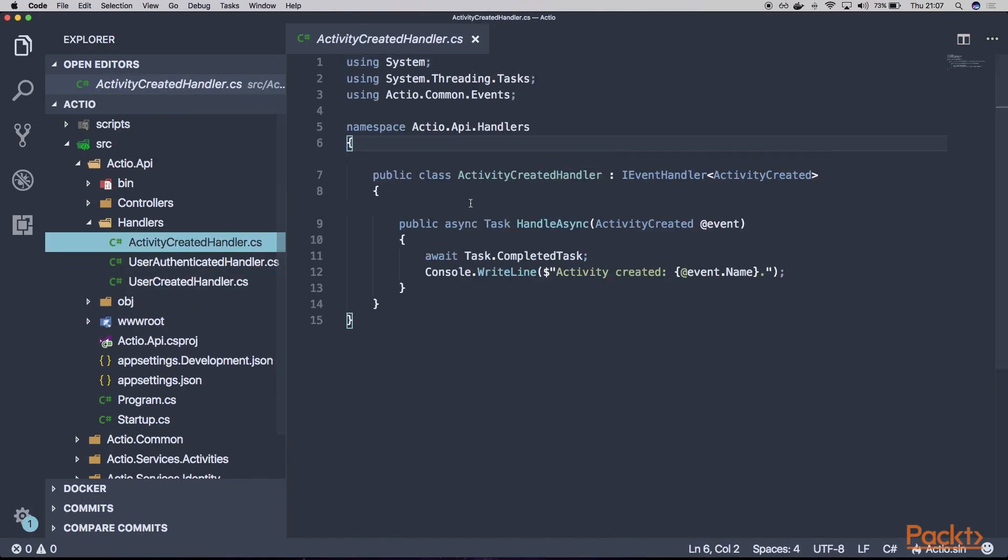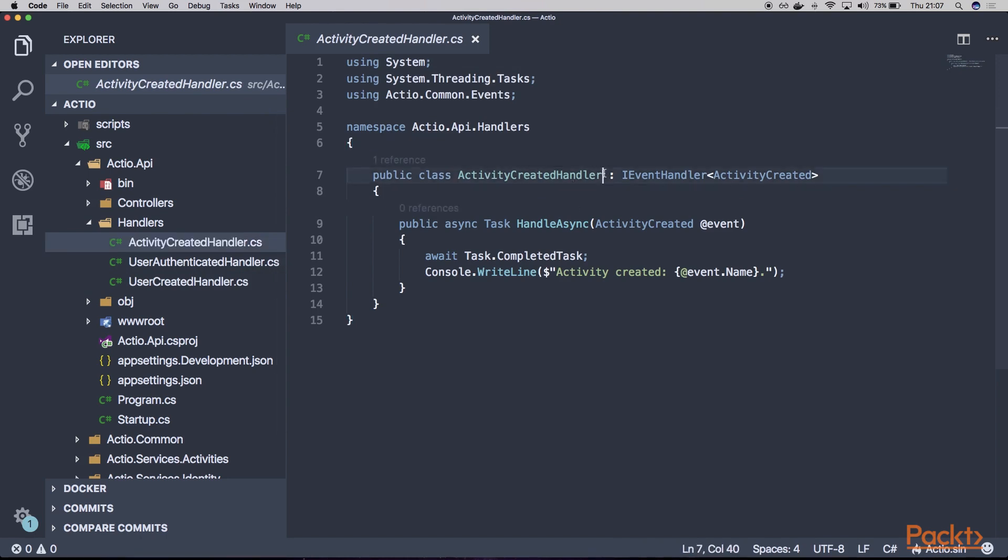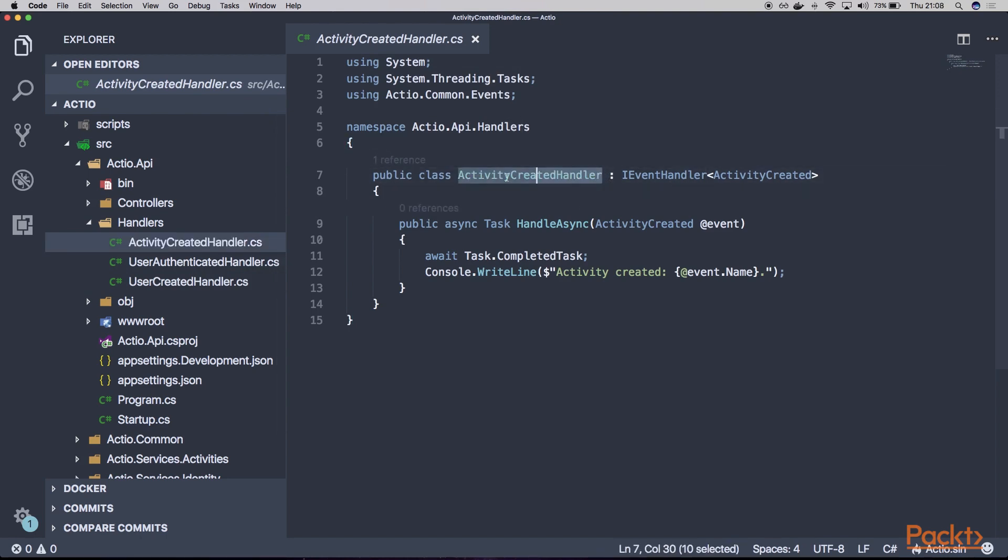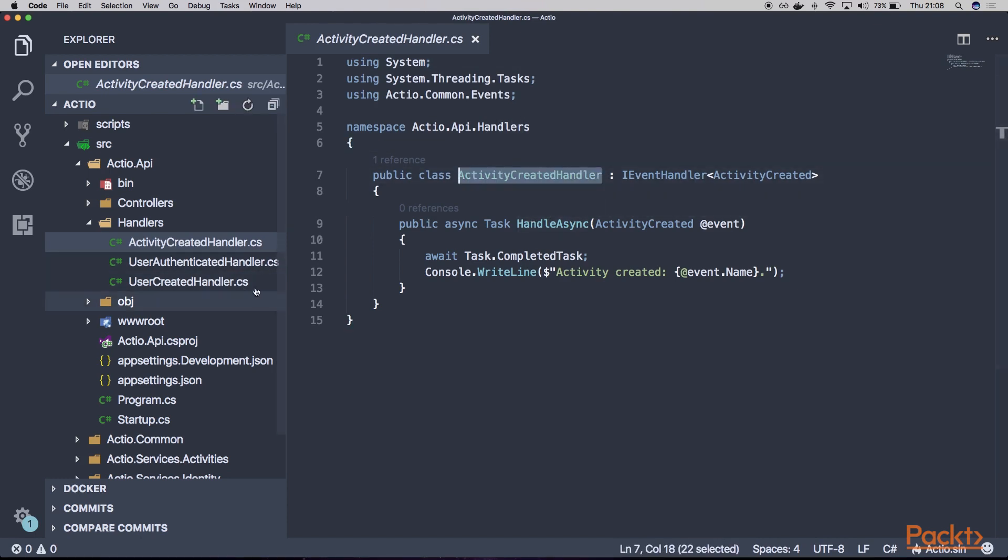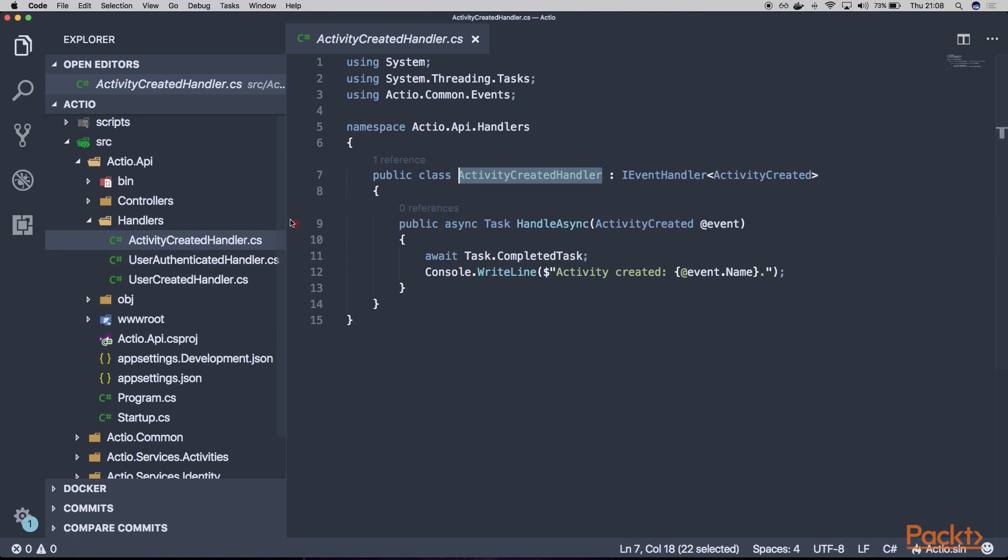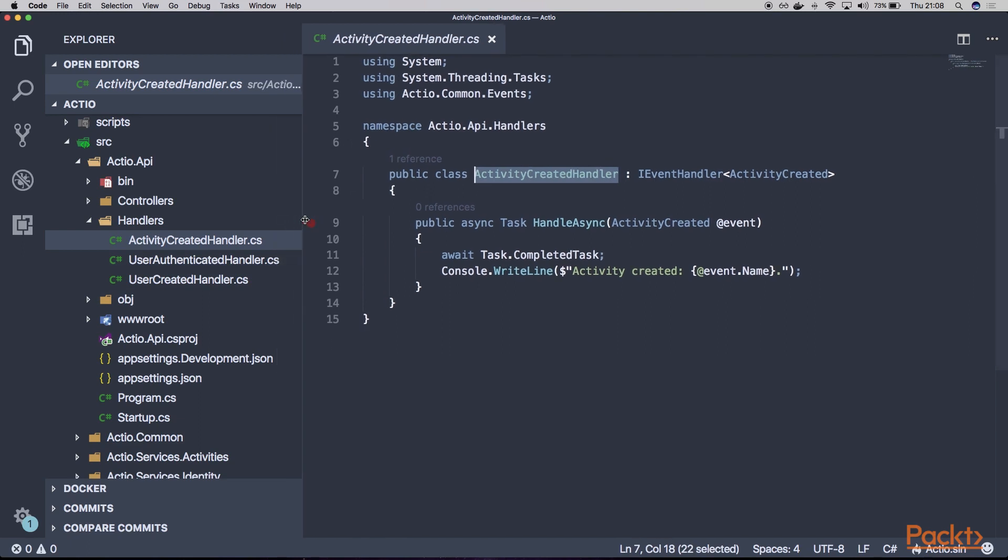But we want to focus only on this one. We want to show you the way how you can actually implement such handler in a proper manner, so that later on implementing the other handlers will be really easy.